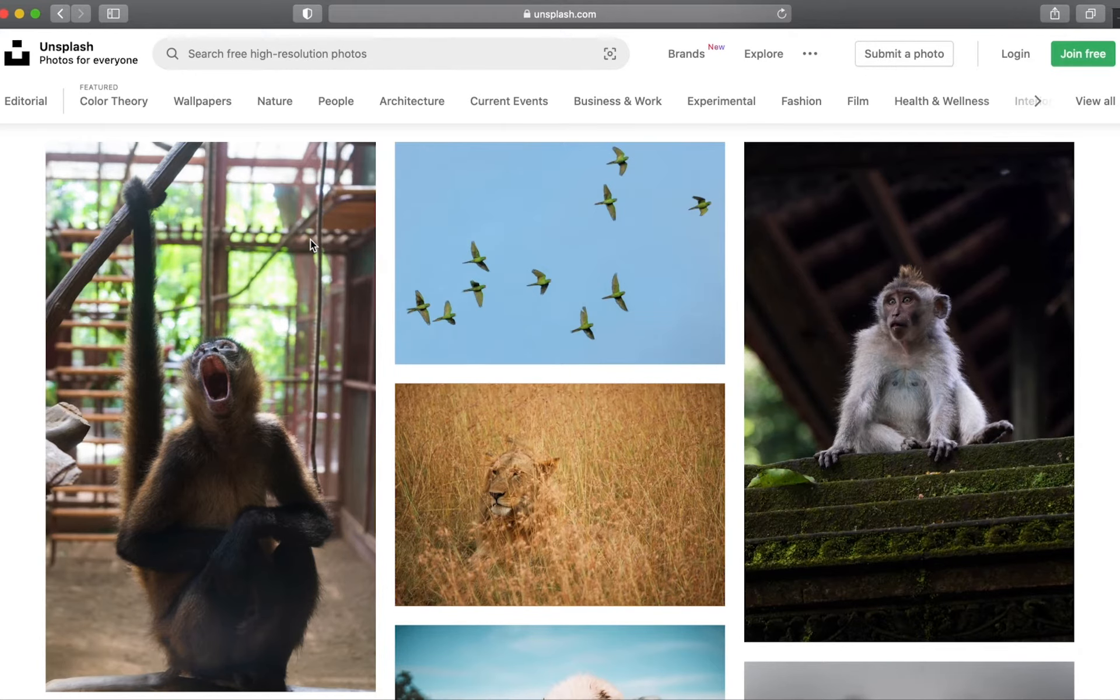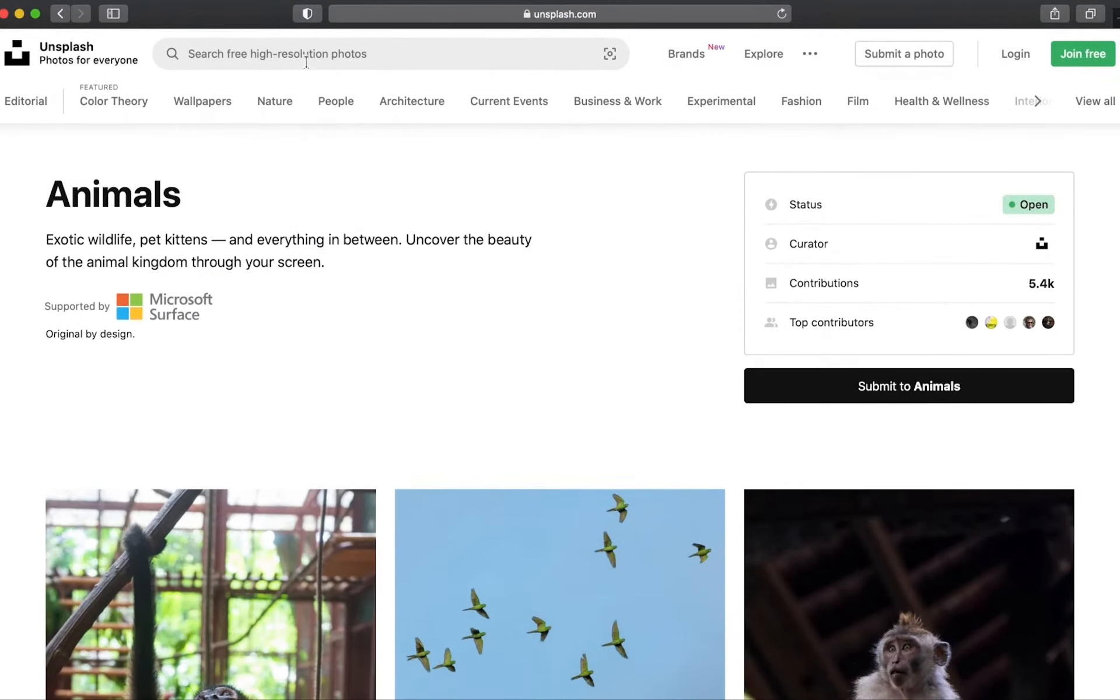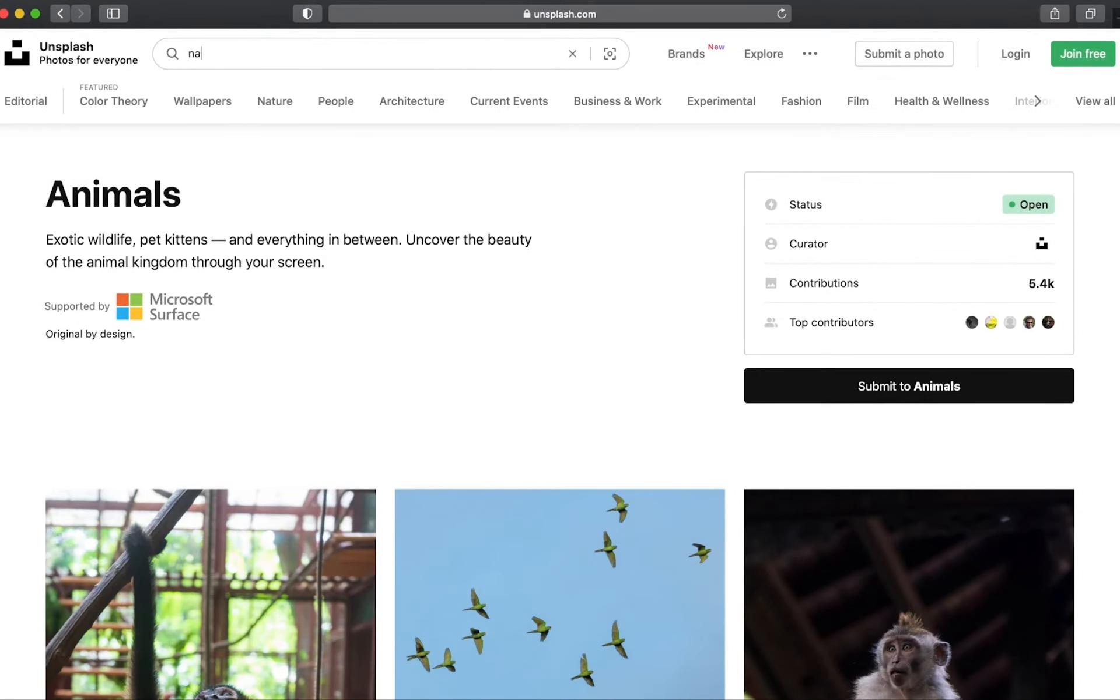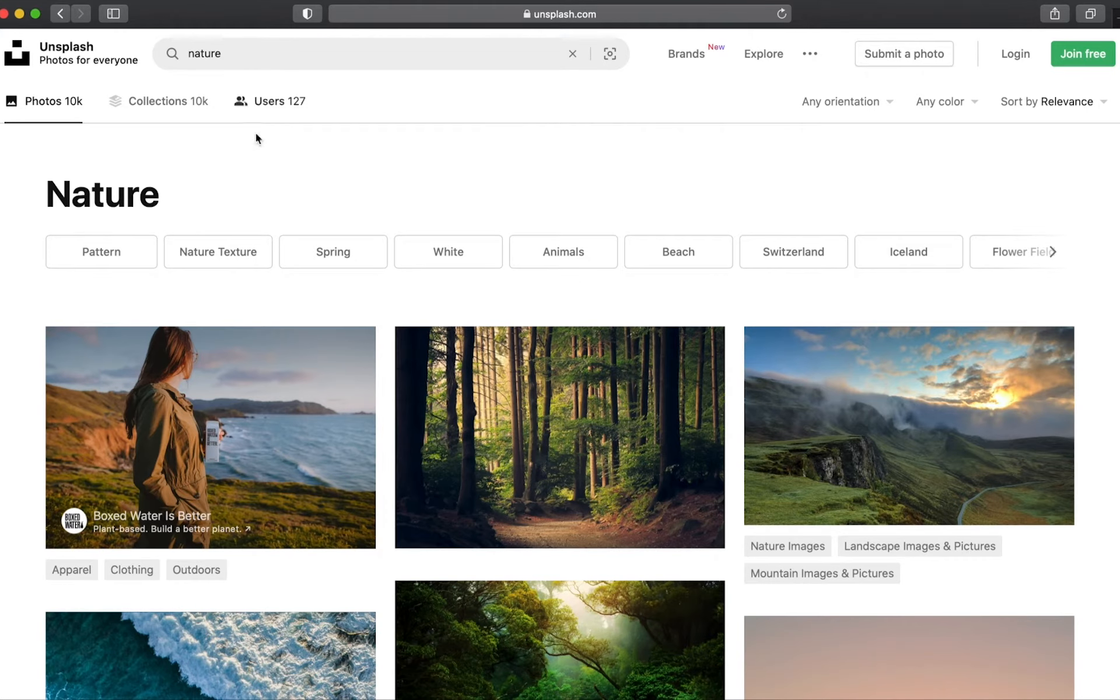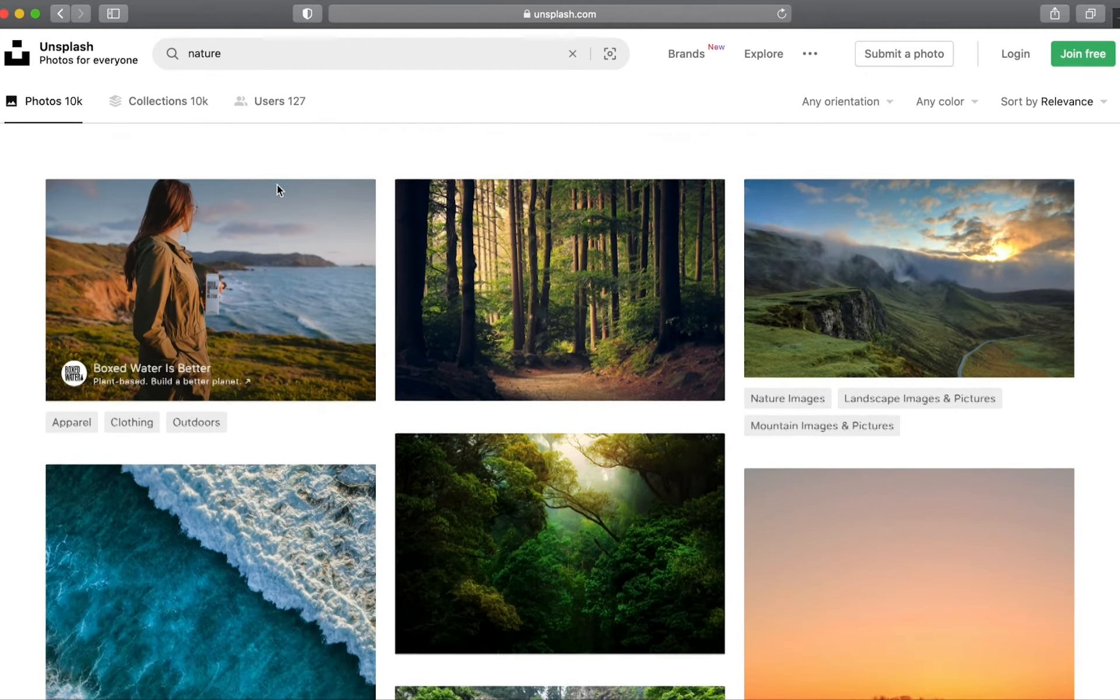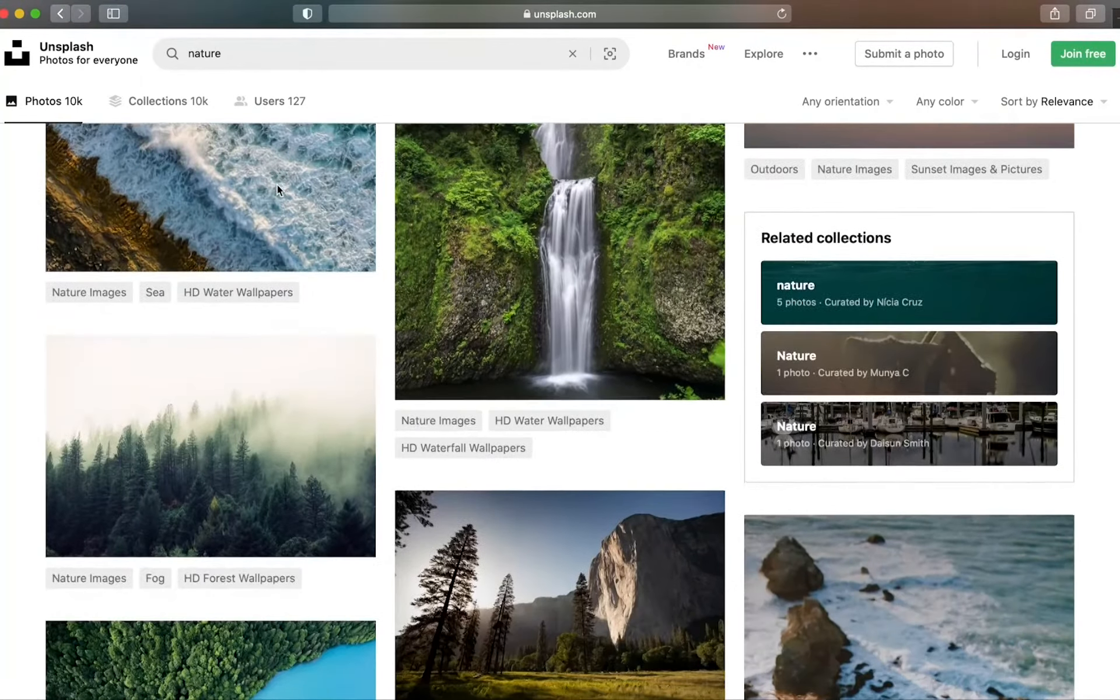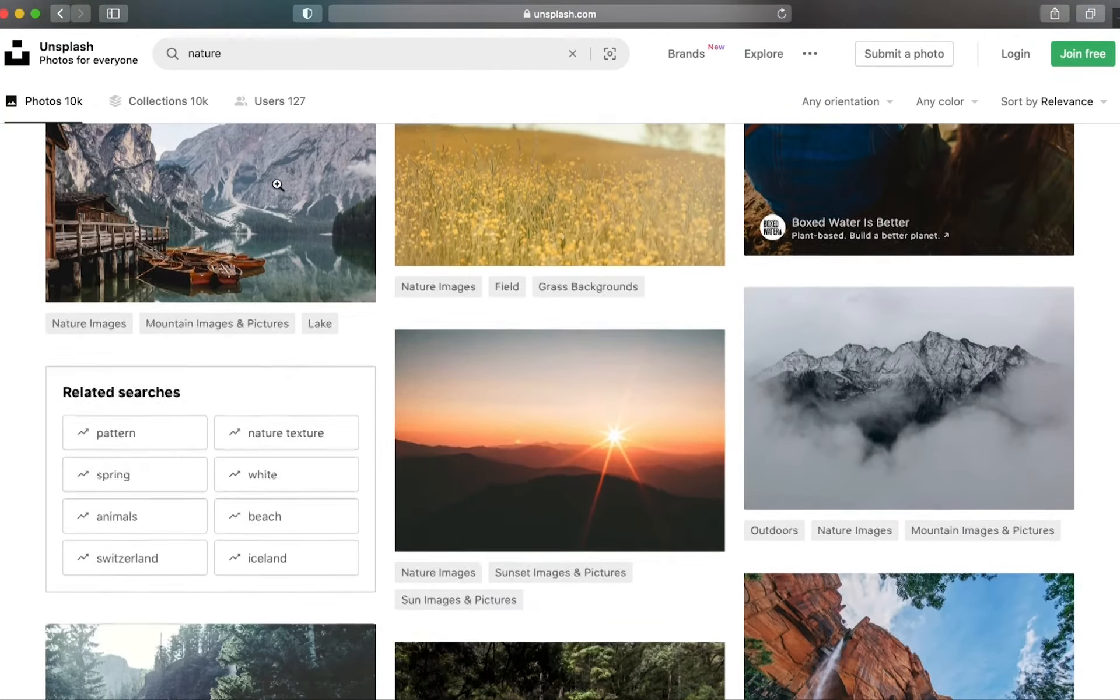For this video I'm just going to go to the search bar and type in nature and you'll see that I have a bunch of different nature-related images that I can then pick from. Once you find one that you like, all you have to do is click on it to enlarge it.